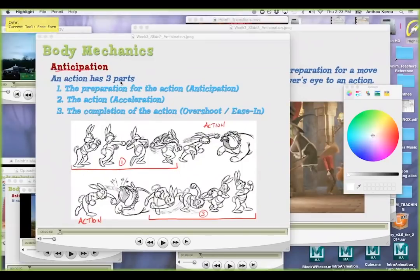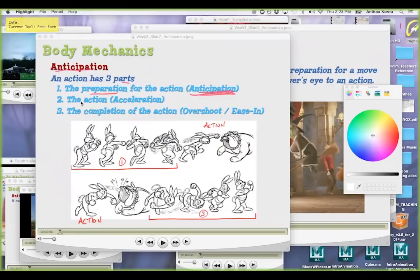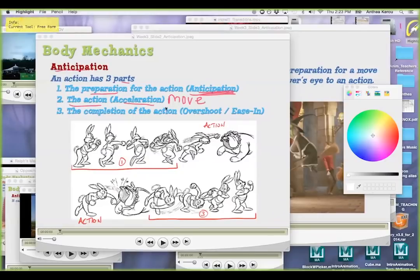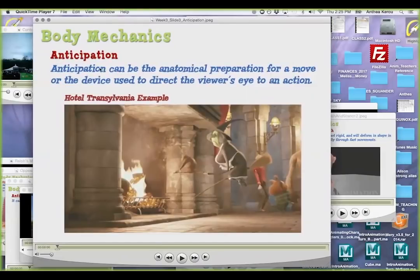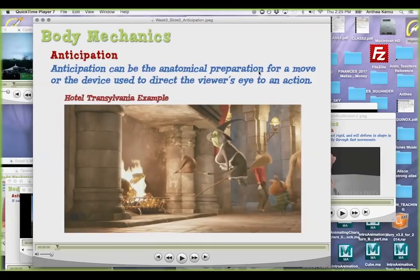Anticipation has three parts: the preparation for the action, which is the anticipation; the action, which is also the acceleration or the force move moments; and the completion of action, which is the overshoot. So anticipation can be used as the anatomical preparation for a move, or what I would call a physical anticipation.